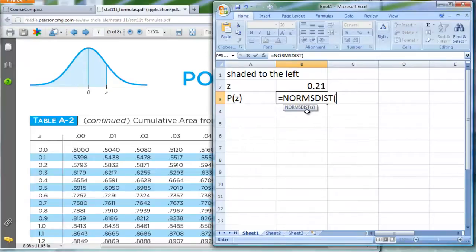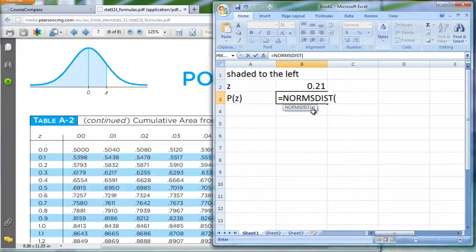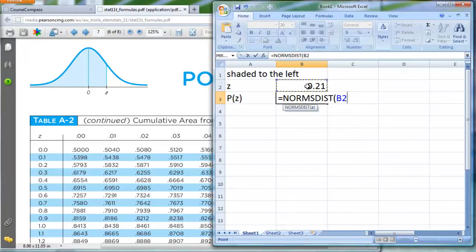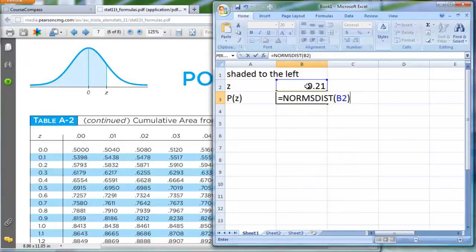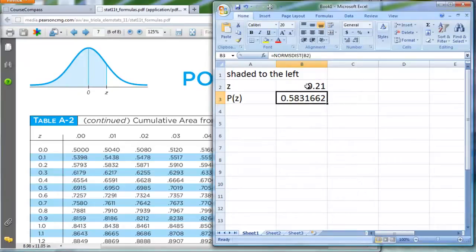It typed in the word, and look, do you notice that right here, it gives us a hint that normsdist only wants one thing. It wants a z-score. Well, the z-score that I'm going to give it is living in cell B2. So I'm just going to click once on B2, close off that parentheses, and when I hit Enter, look what shows up, some big, long decimal.